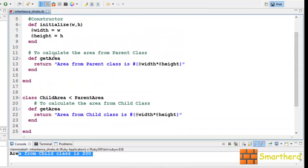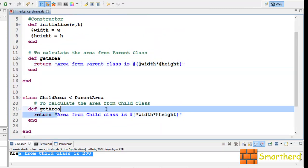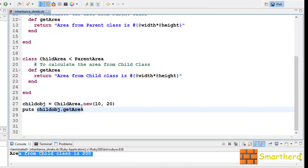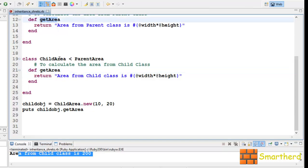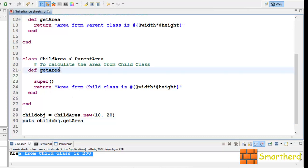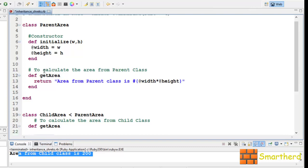Now what if we want to print both statements — from the parent class and from the child class — using a single call? In order to call the getArea method of the super class, we just add a statement: super. When child_object.getArea is executed, the child class method is called. Then when super is executed, it calls the getArea of the super class, which is ParentArea. So 'area from parent class is 200' will be printed, and then 'area from child class' will also be printed — both statements.